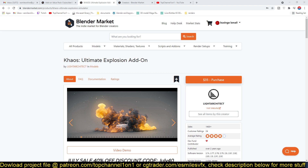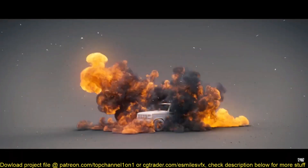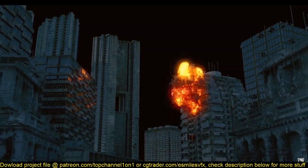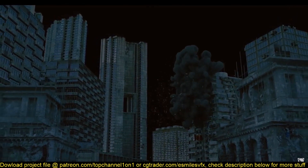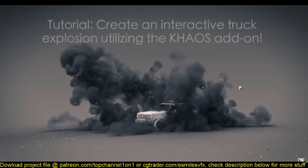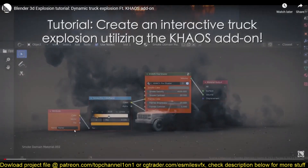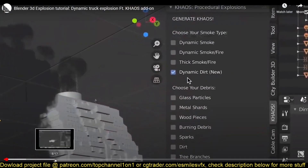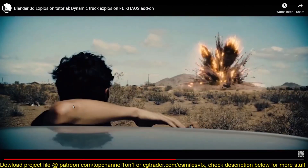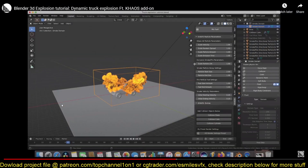Blender can do all of this without an add-on, but the problem is it's going to take you a lot of time and tweaking, and you may still not get the results you need. This add-on takes away all of that — you use things that have been tested by a lot of artists, that they know work. It packages everything to do with explosions in one place and gives you the right settings to tweak.